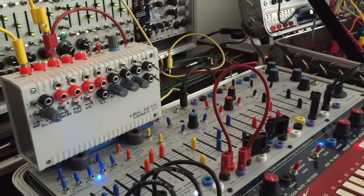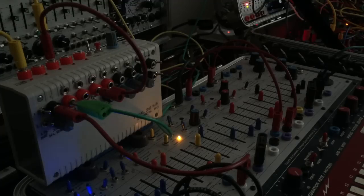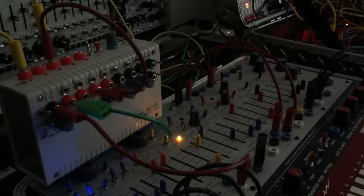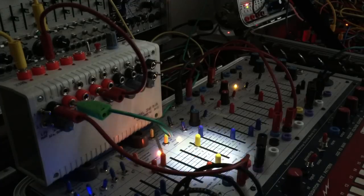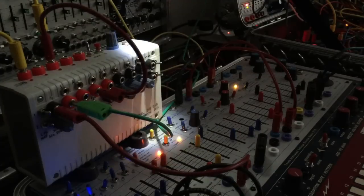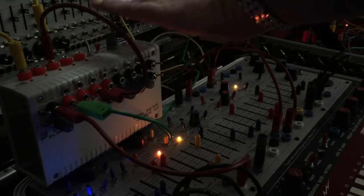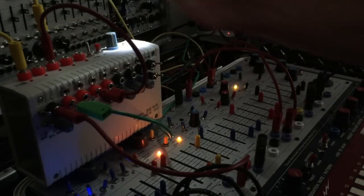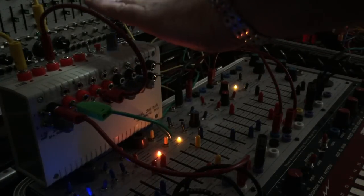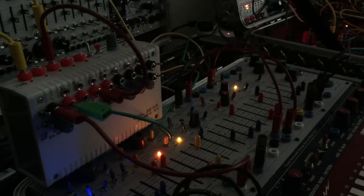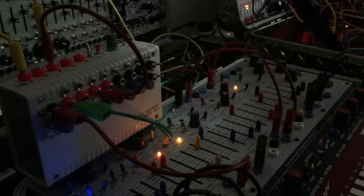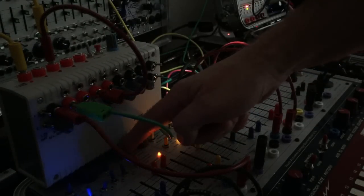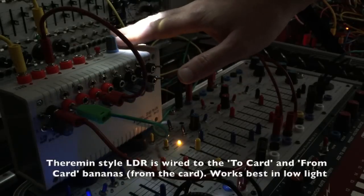There you go. Demo of the light dependent resistor just for fun, switching on to the sequencer.